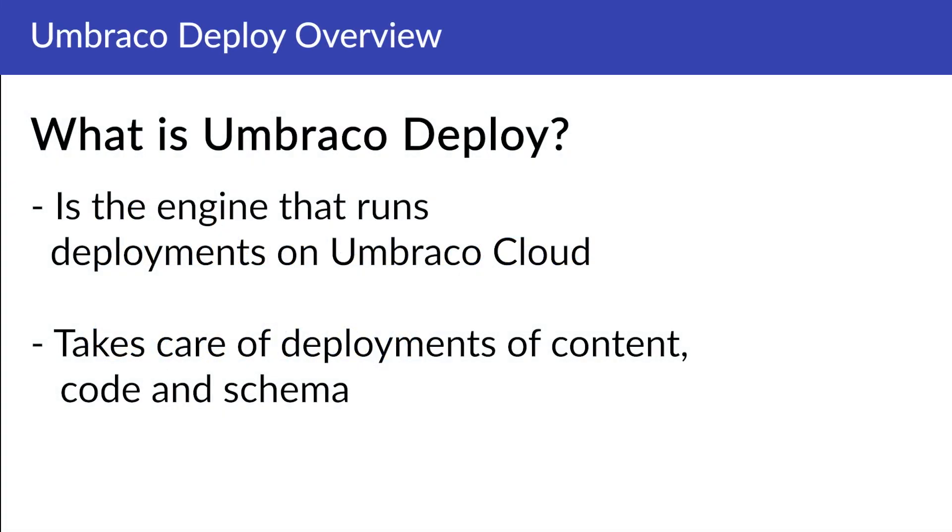Umbraco Deploy is first and foremost the engine that runs on Umbraco Cloud, which takes care of all deployment processes of both code, schema and content on projects.